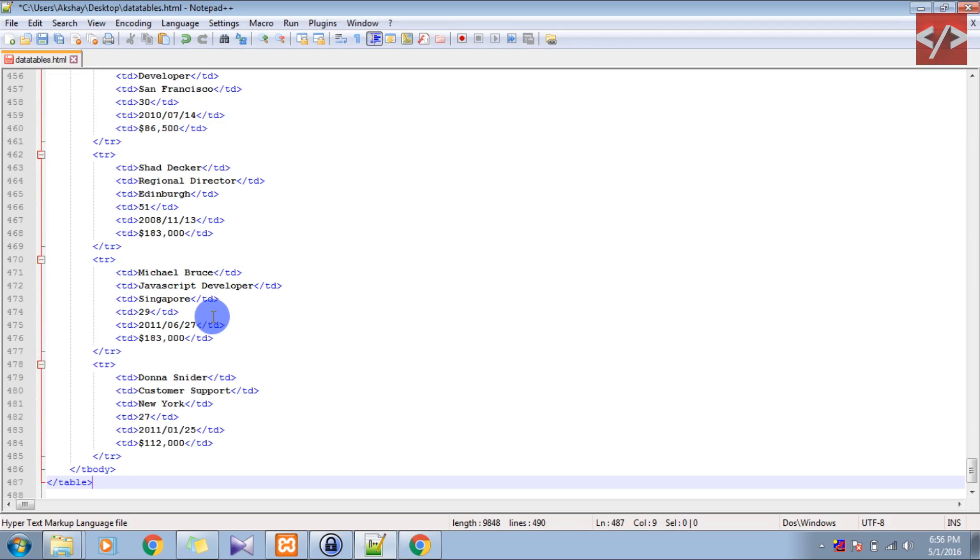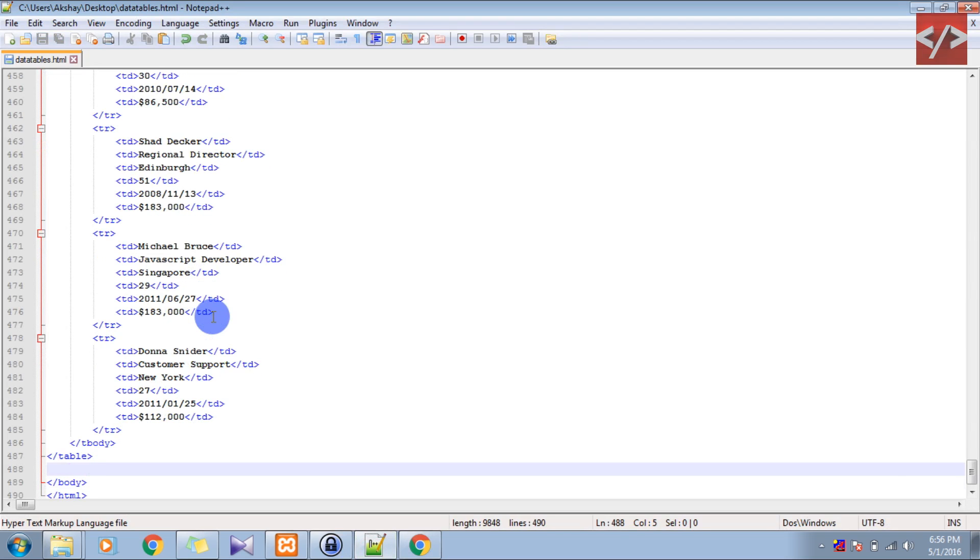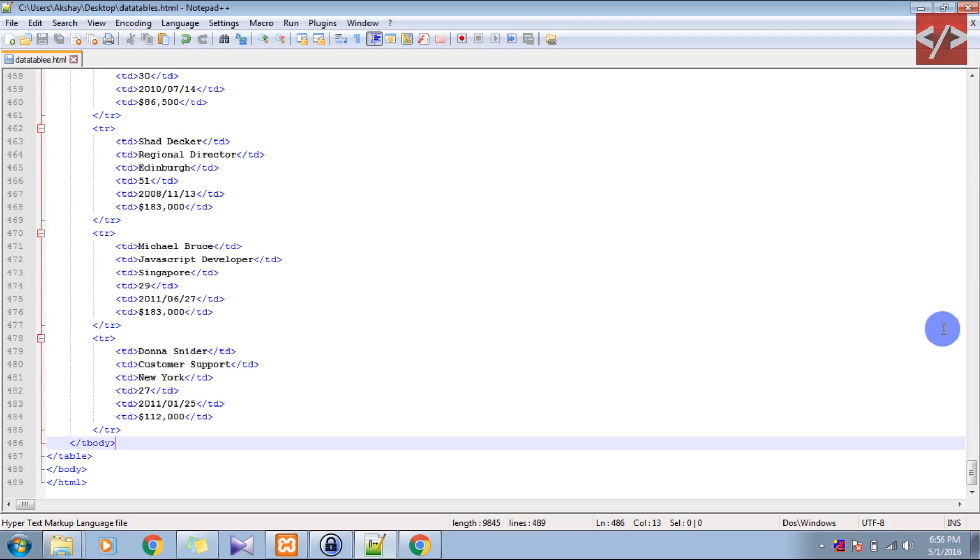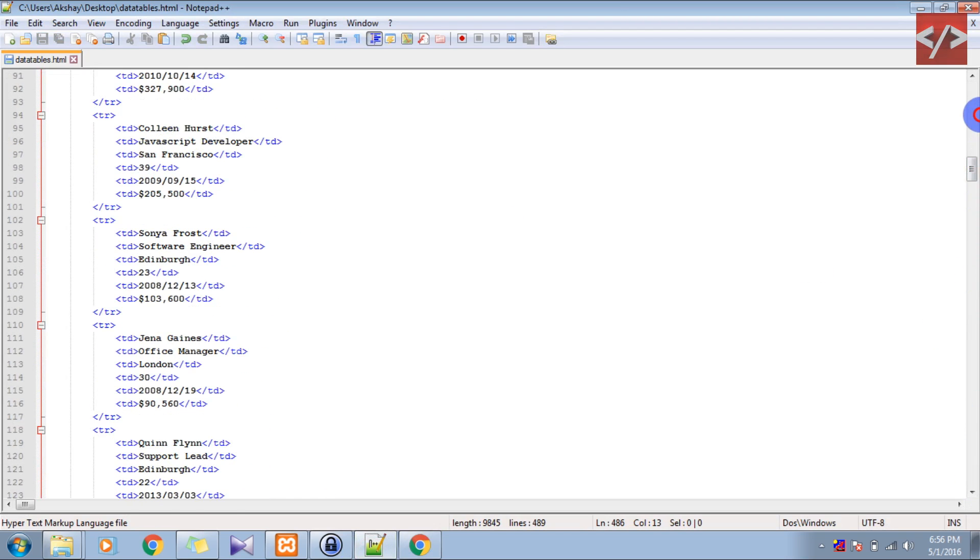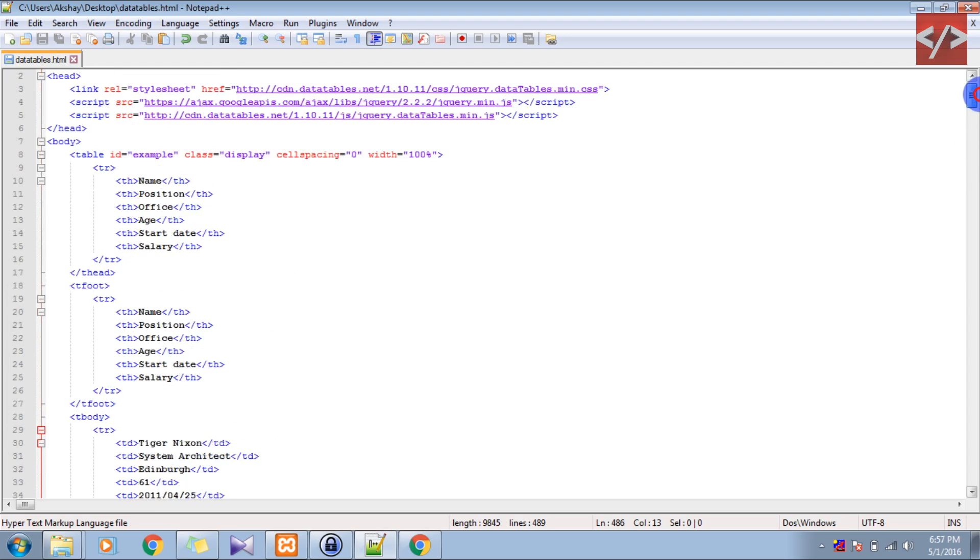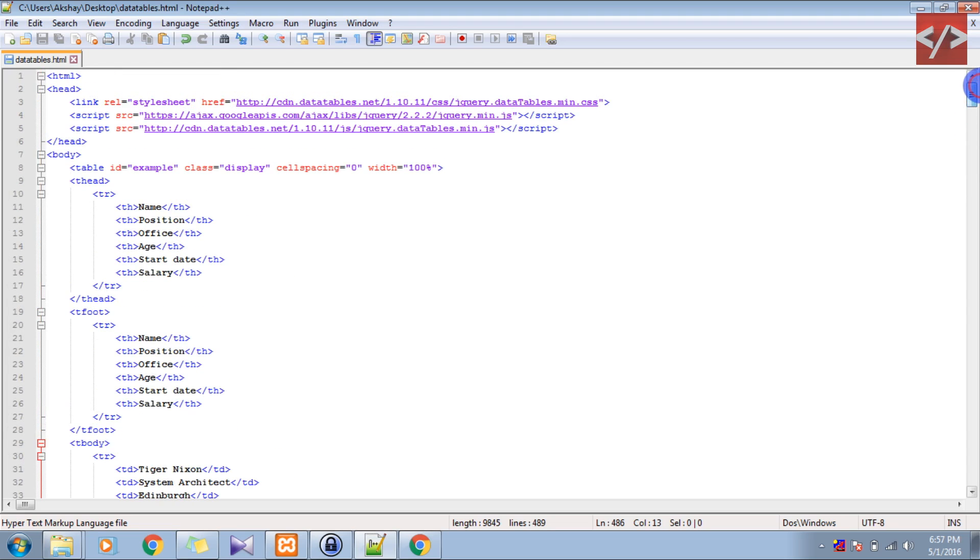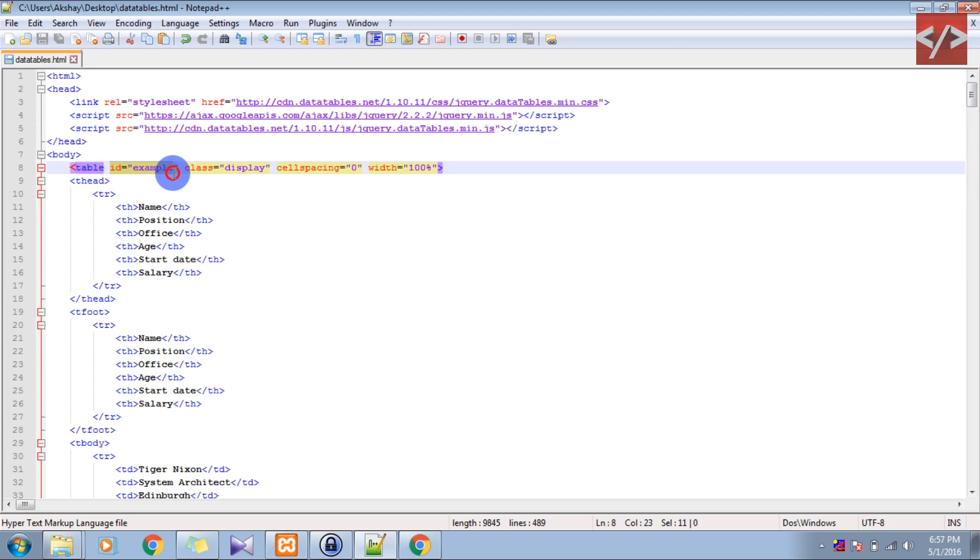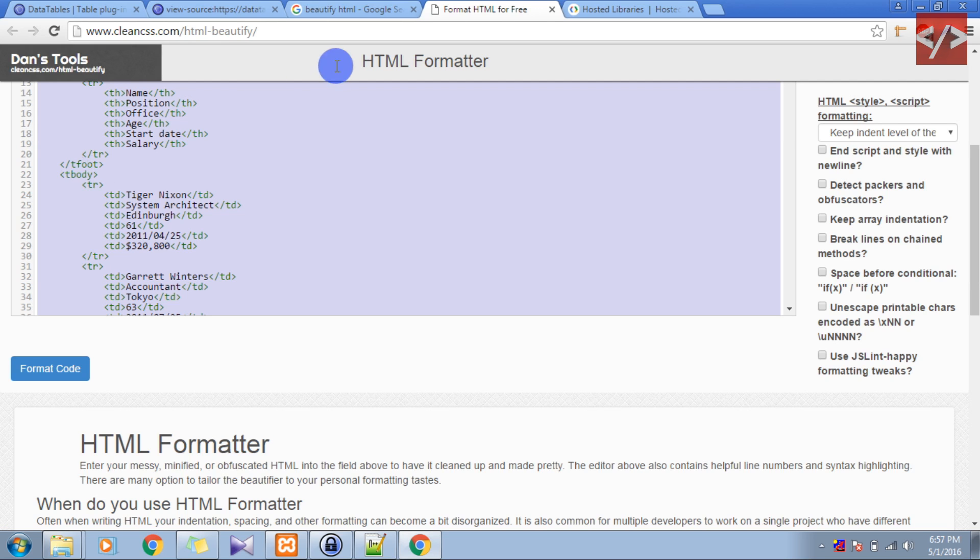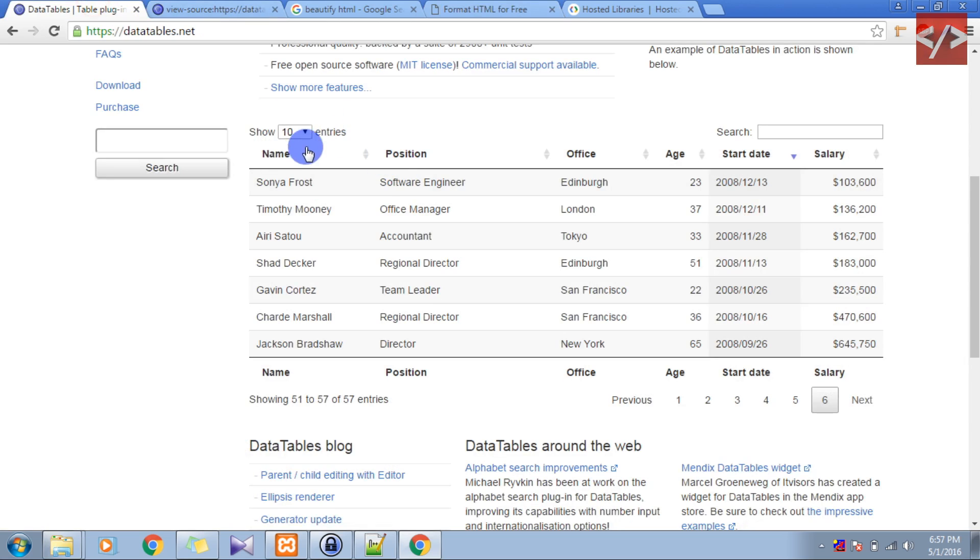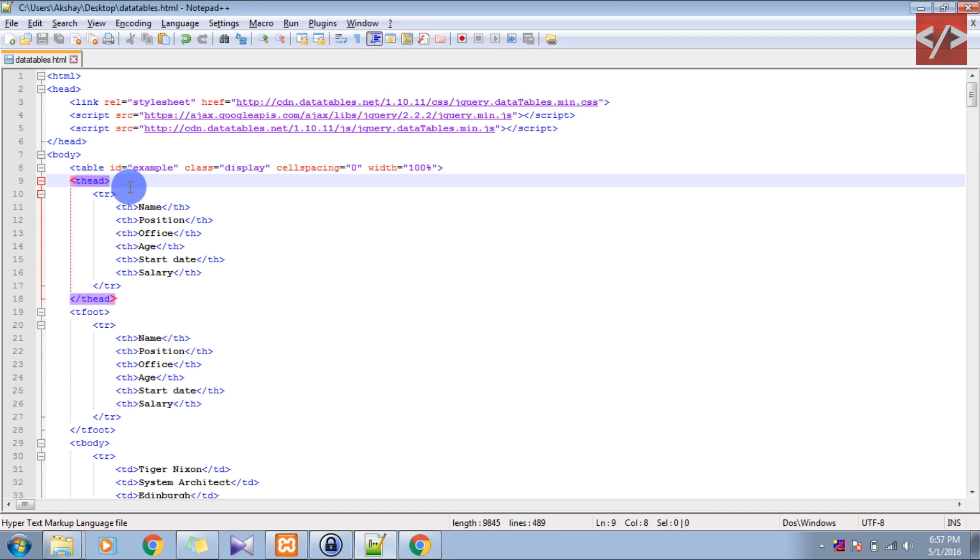Now let's see the structure, how are we going to do this. First thing what we have to do is you have to make a table and give the table a unique ID. A class if you want to, and everything is optional from there, just give the table ID. Inside that, this is your thead. If you want to see, this is the heading: name, position, office, age. So the heading would come under the thead tag.